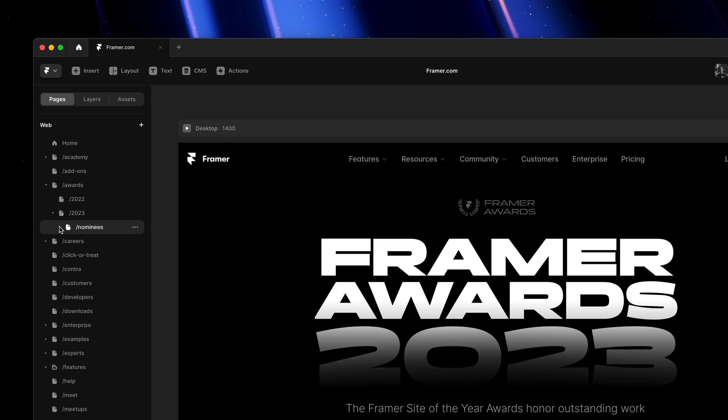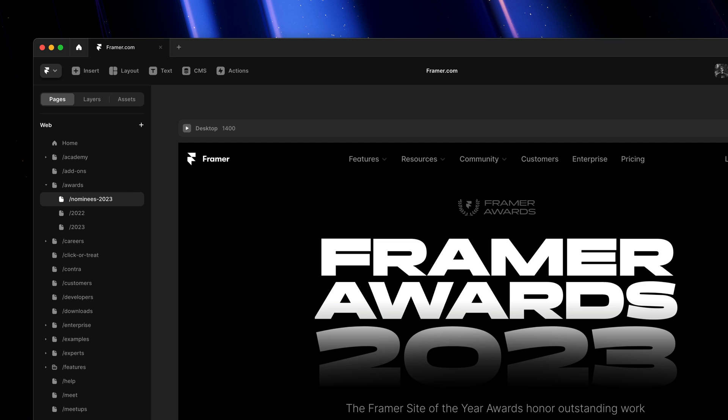Here under awards, another nice detail: if you double click to rename, we'll make sure we only select the part of the path we think you want to rename, so you're not accidentally changing the hierarchy.